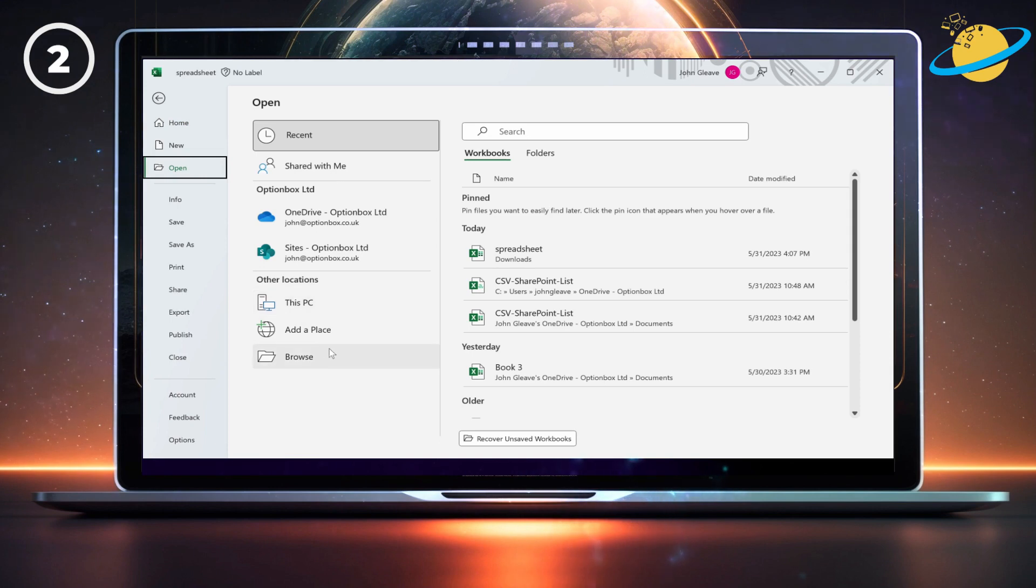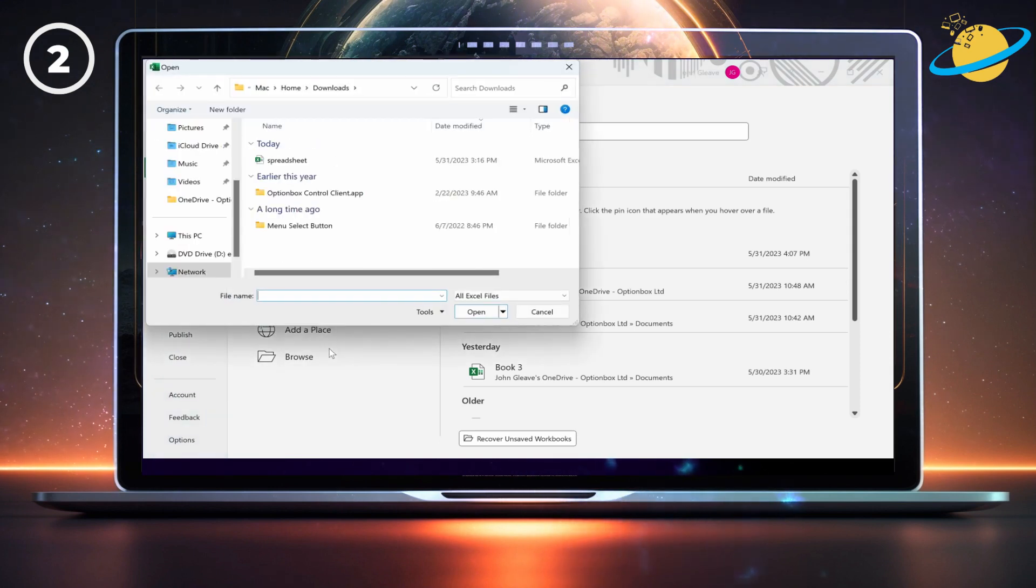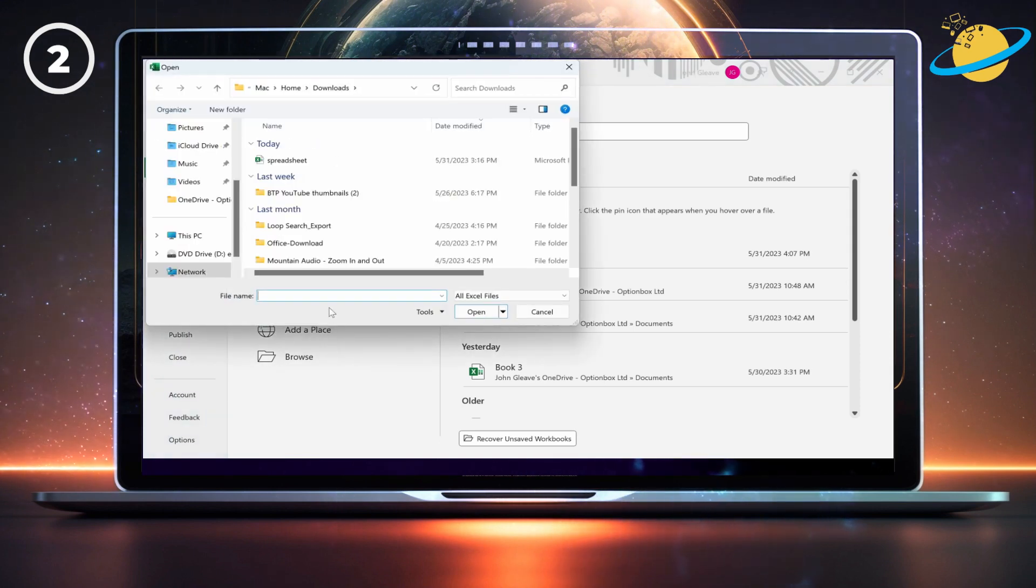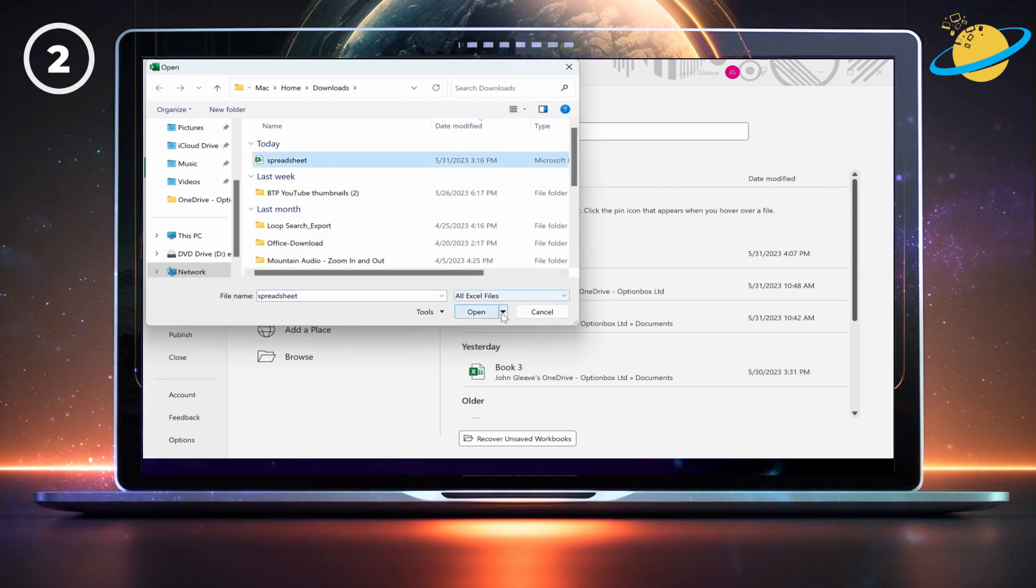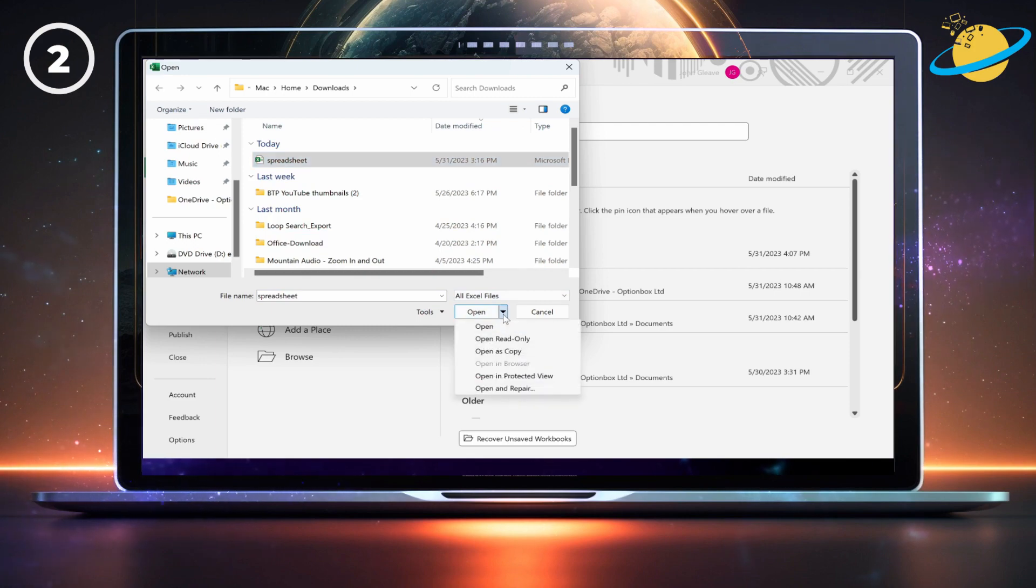Now click Browse and locate the file you want to open. Select the file, then click the small down arrow next to the Open button and then click Open and Repair.